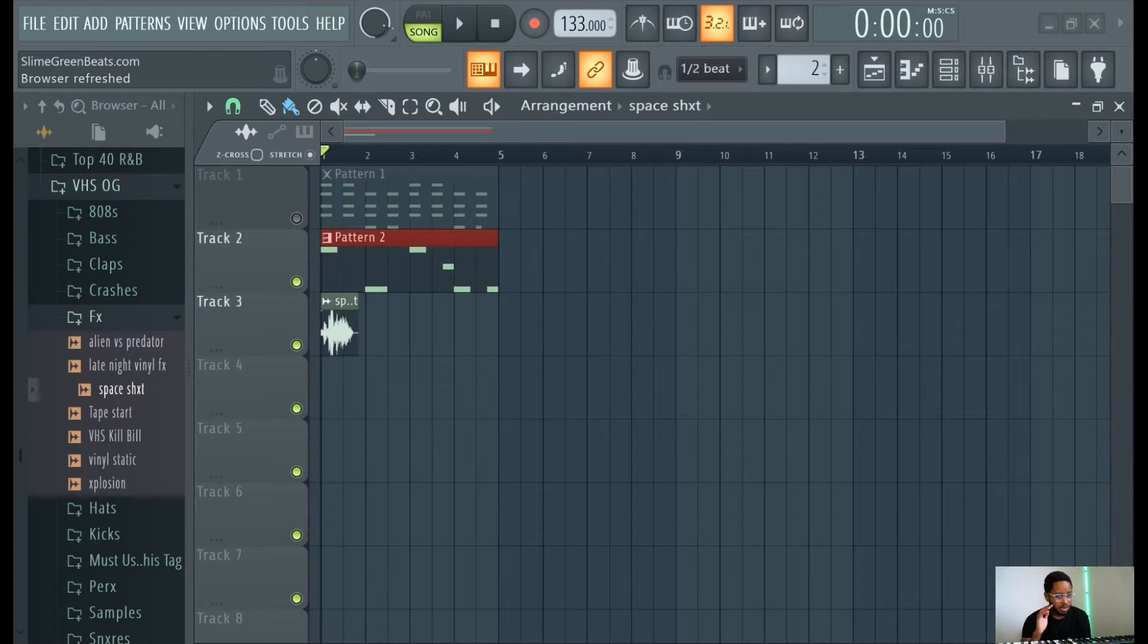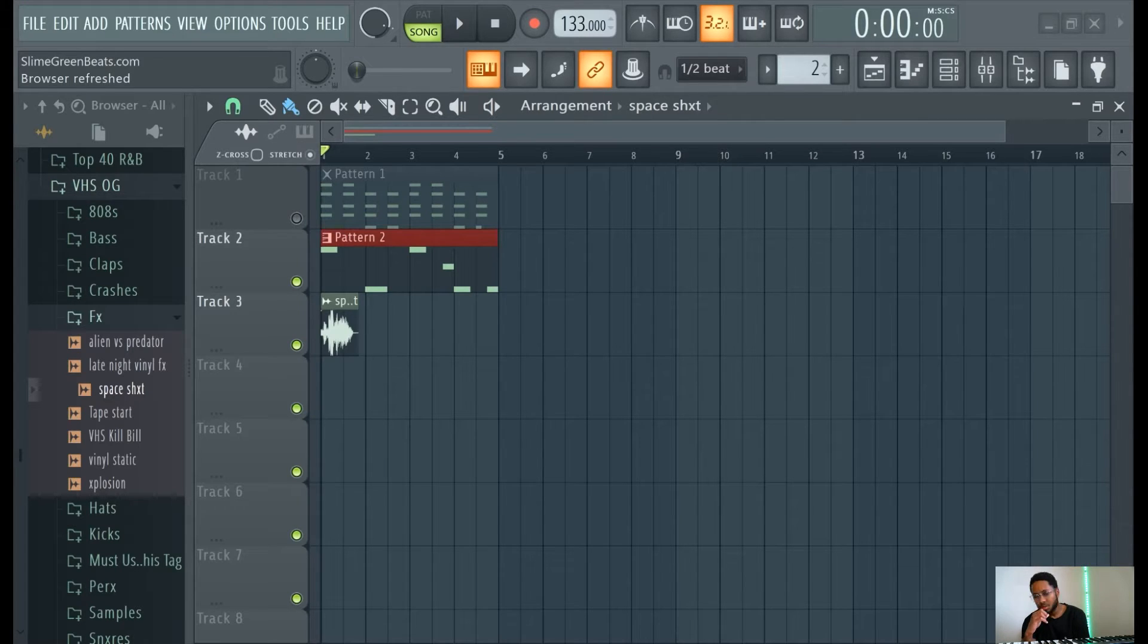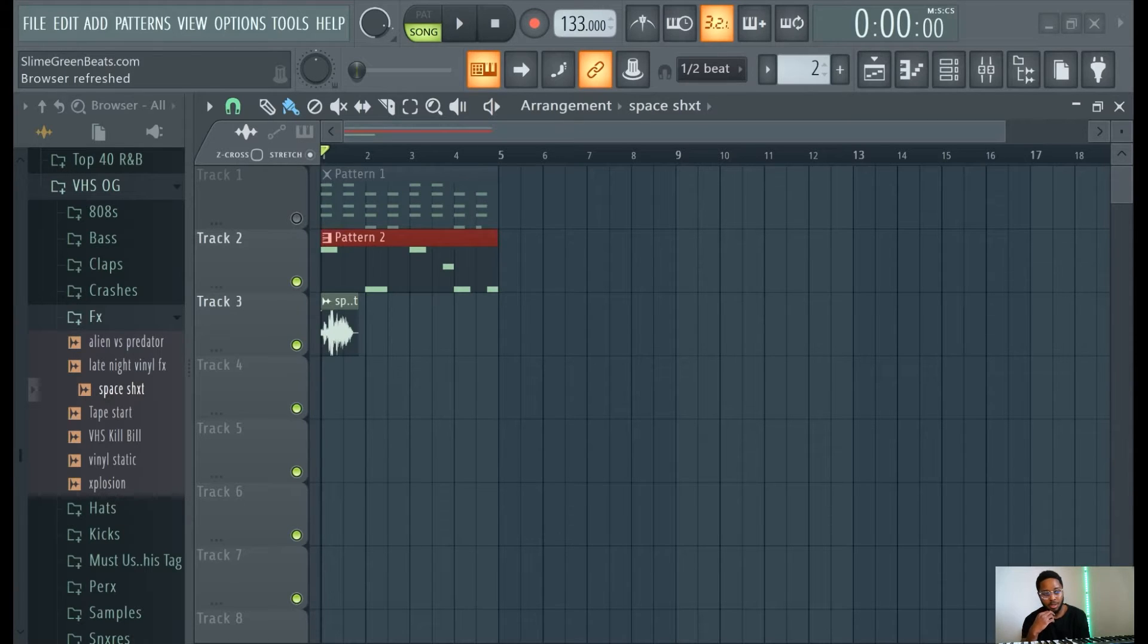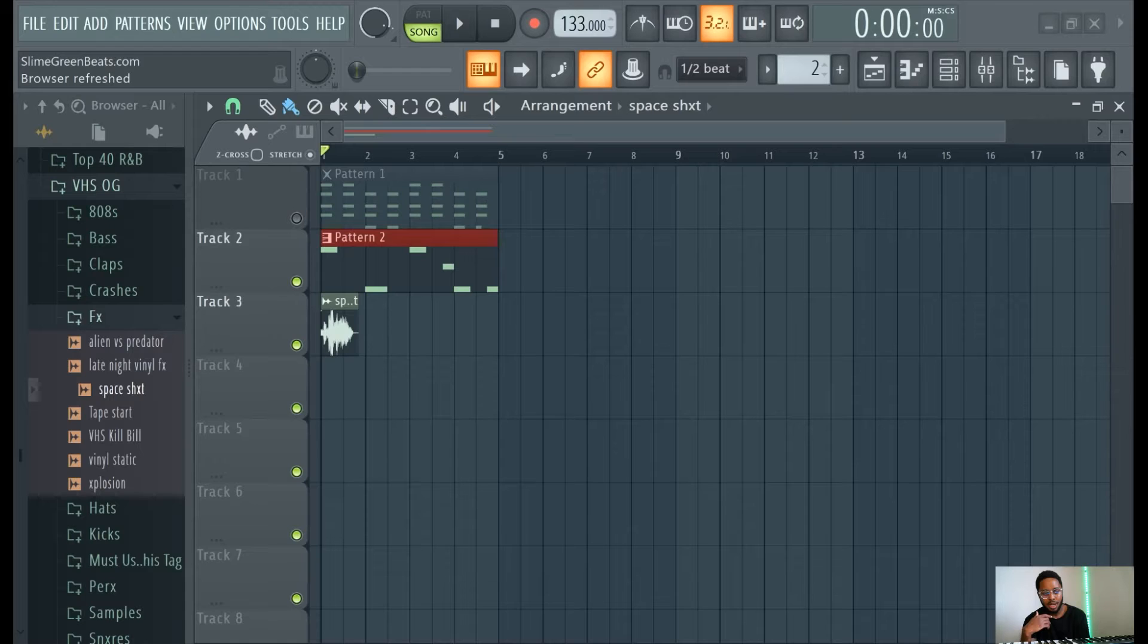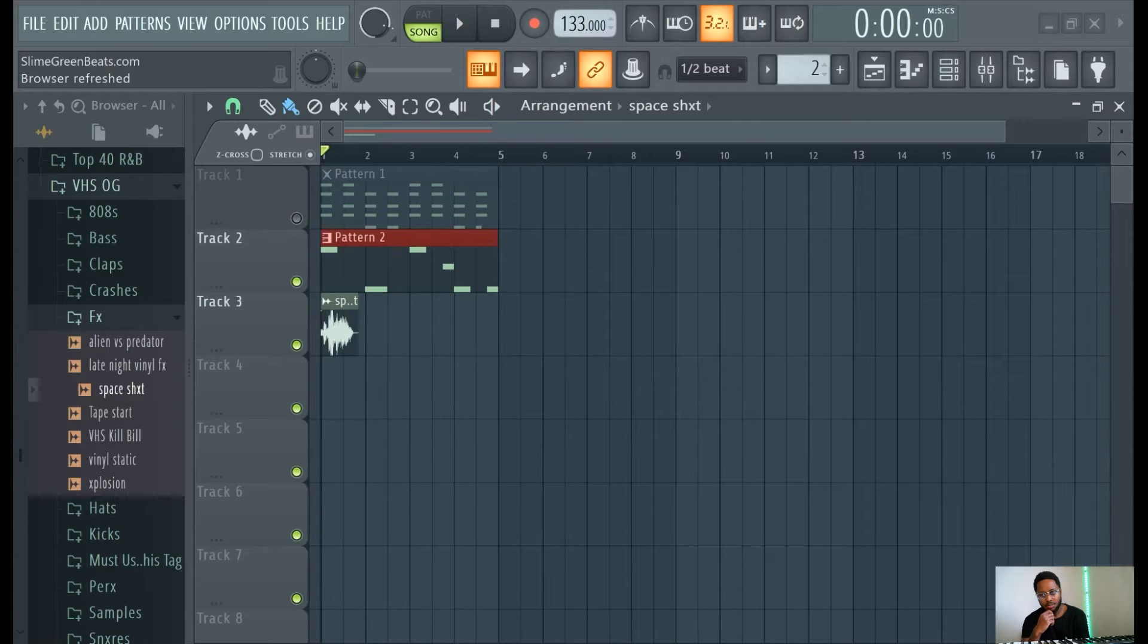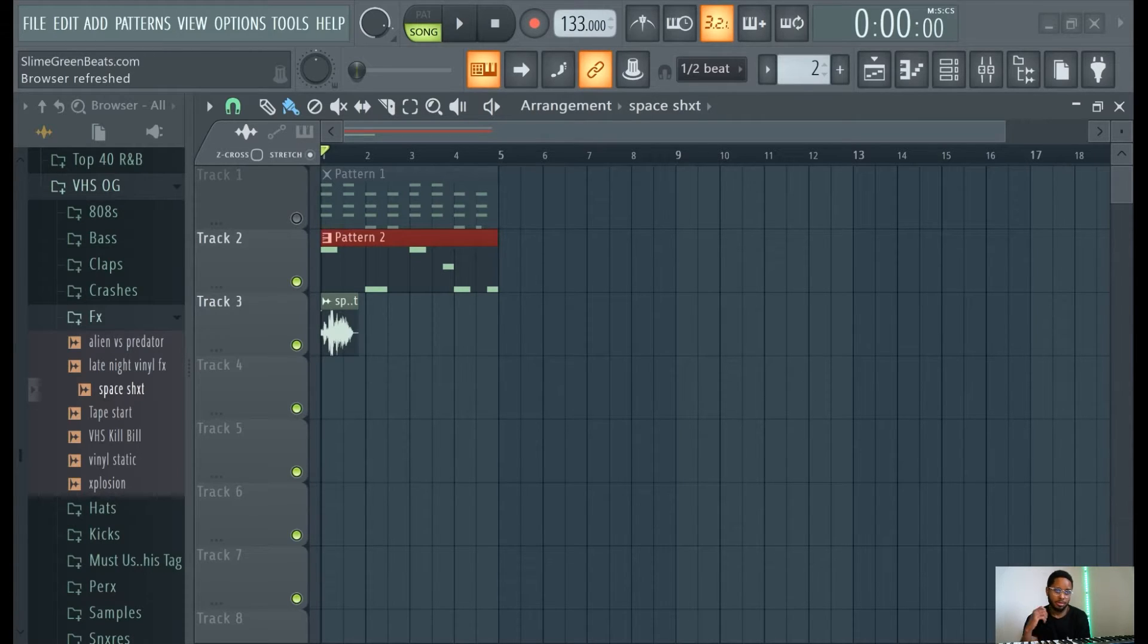This video is on distortion. Distortion, if you know what distortion is, is just a lot you hear a lot of guitars, just like a shredded type of sound. Distortion is pretty easy to do and that folks do you.